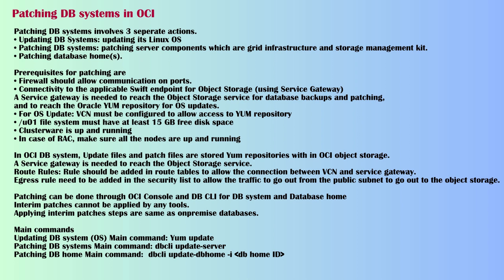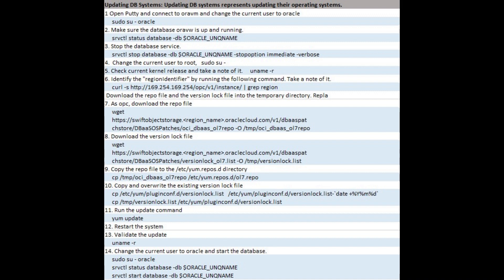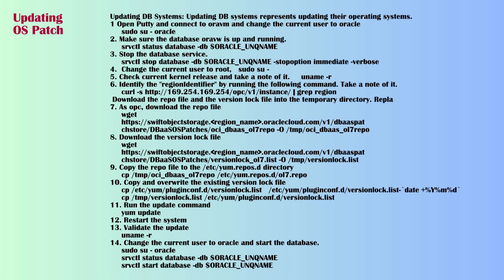Updating DB Systems represents updating their operating systems. Step 1: Open PuTTY and connect to DB and change the current user to Oracle using sudo su Oracle. Step 2: Make sure the database is up and running using SRVCTL status database command.